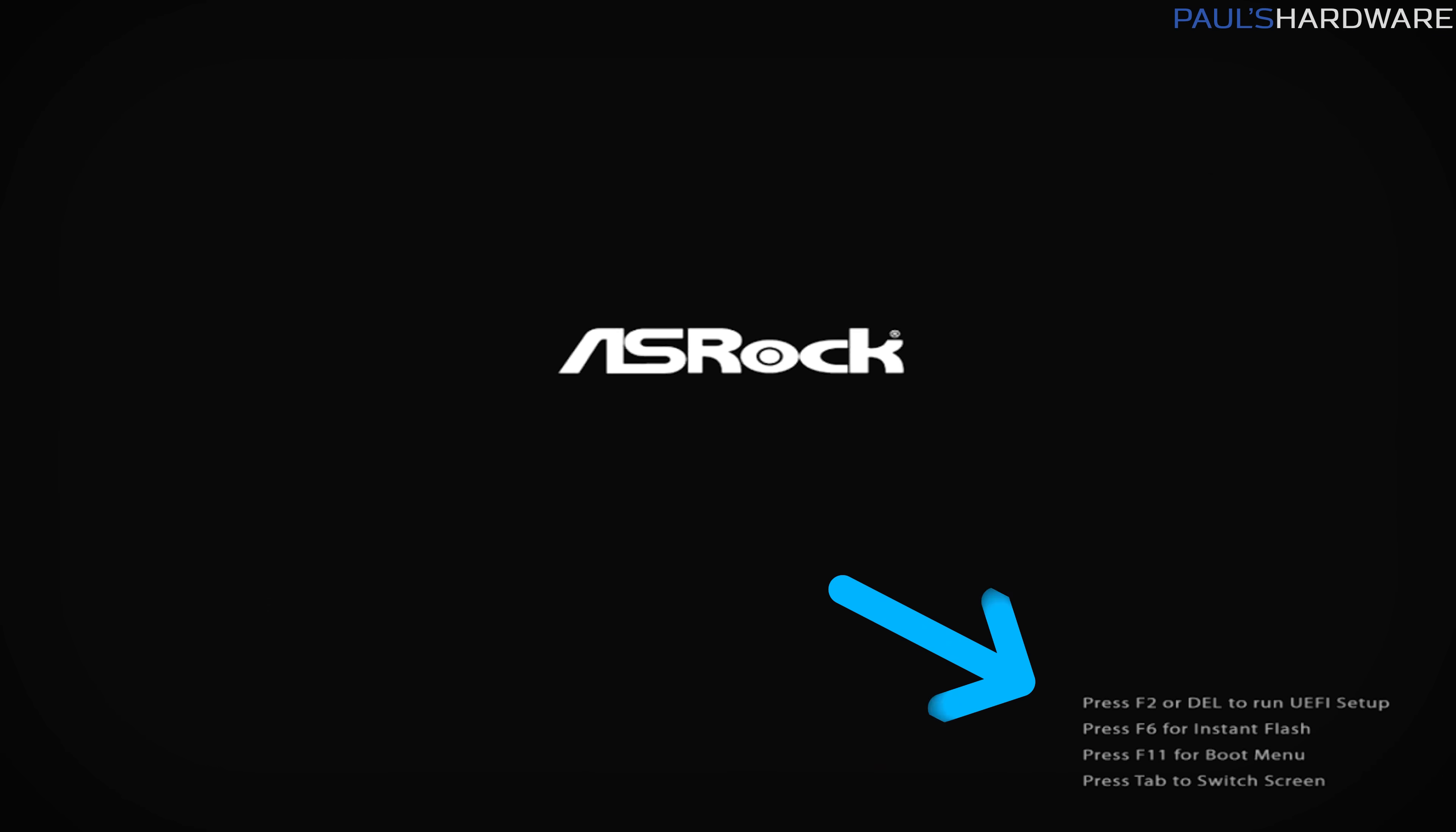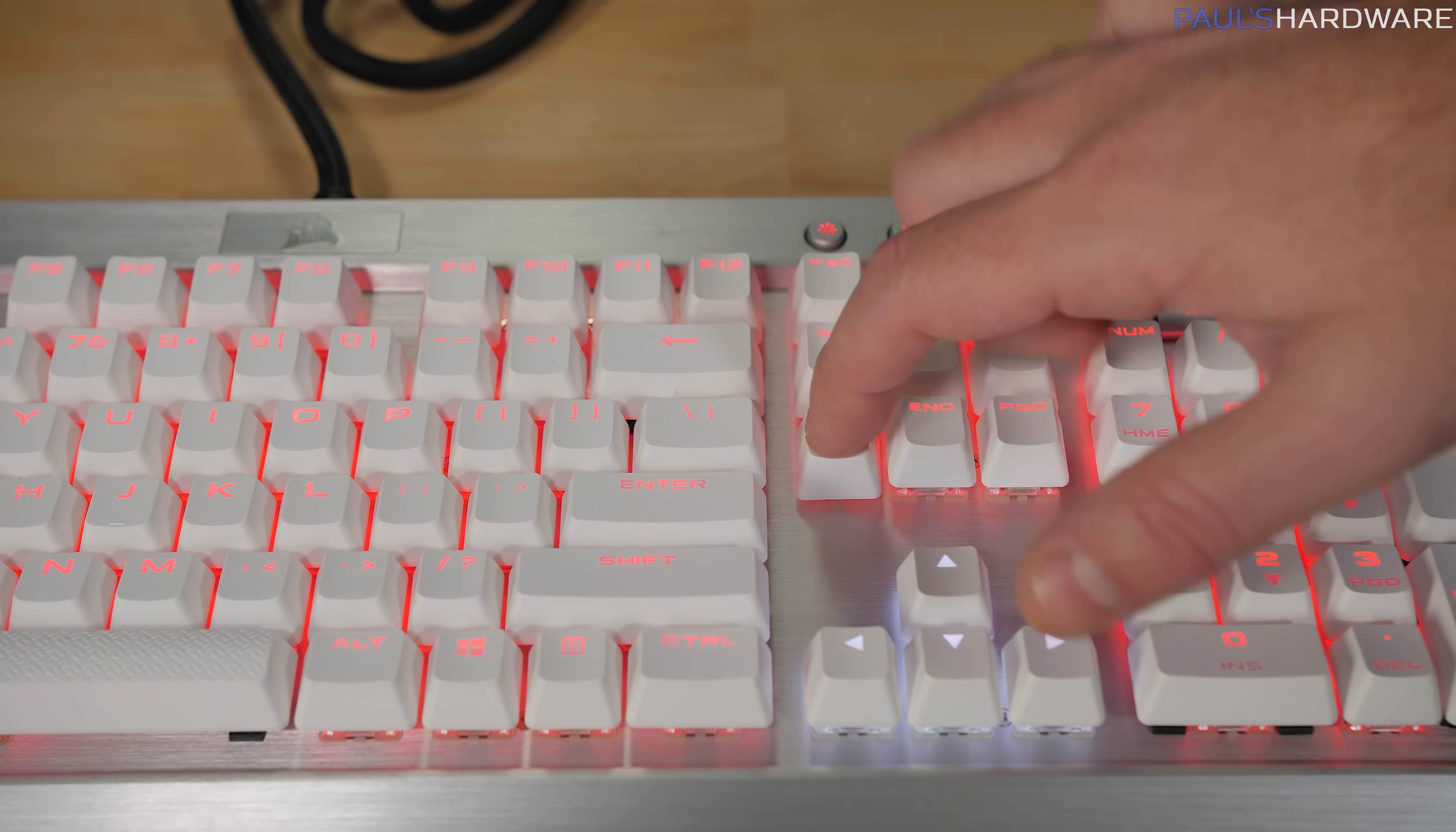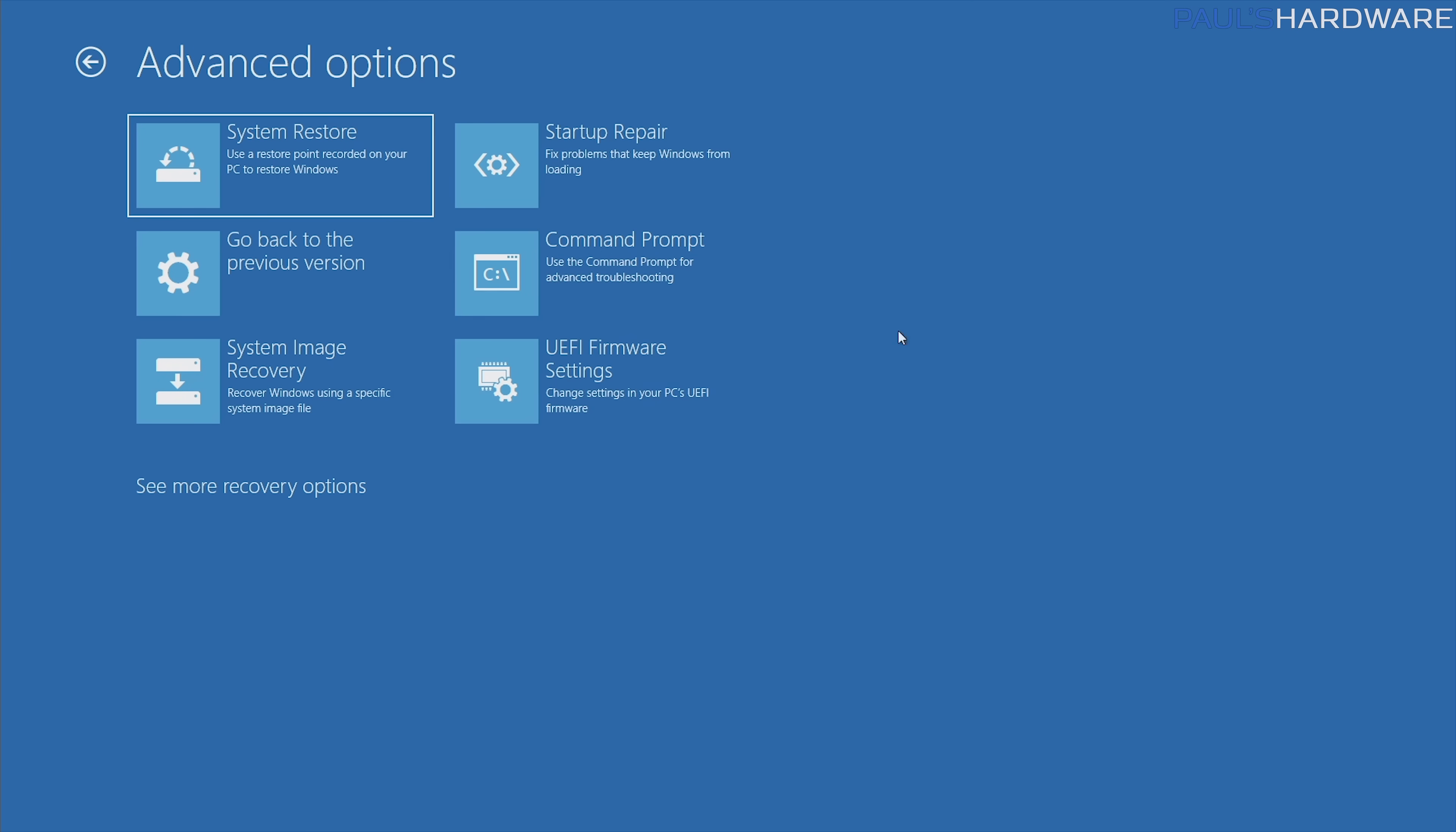One is you can automatically have the system reboot into the UEFI from this, and if you have a system that's set up with an SSD, an NVMe drive that has Windows 10 UEFI mode, it might boot so quickly that hitting the delete button as the system is starting up doesn't work, and it actually just keeps booting into Windows. This will allow you to just click this button, hit restart, it'll automatically boot into the UEFI and let you go in there and adjust those settings.